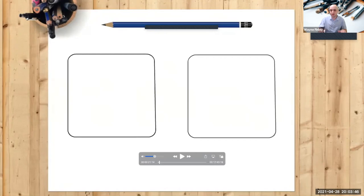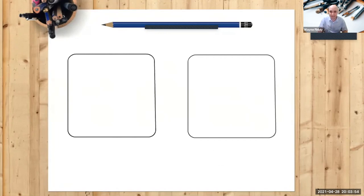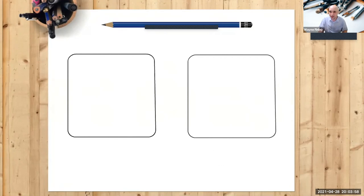Now, don't worry, they don't have to be perfect squares. I don't expect anybody to be Michelangelo drawing perfect squares. But if you just draw two squares on the paper, let me give you 30 seconds to do that, and then we'll continue. So on the piece of paper, draw two empty squares.